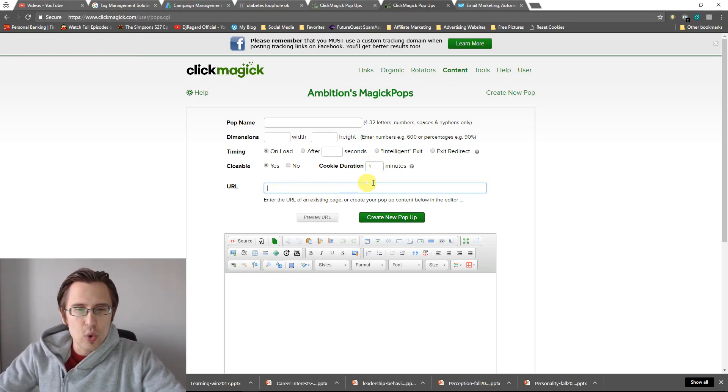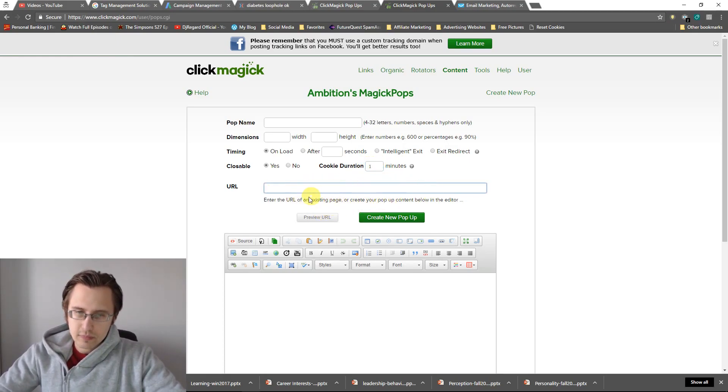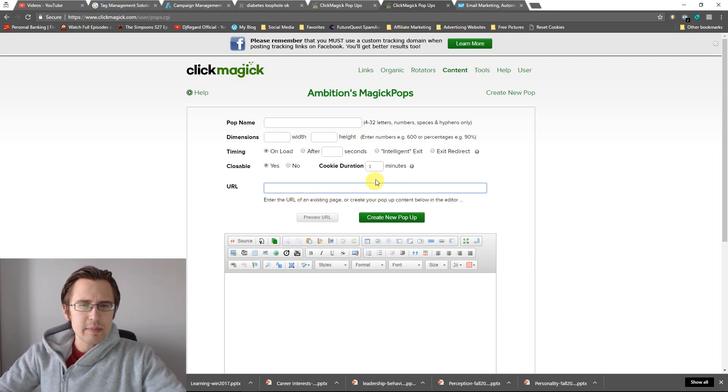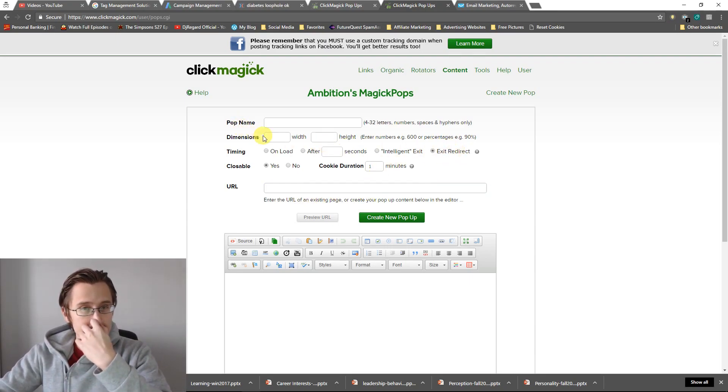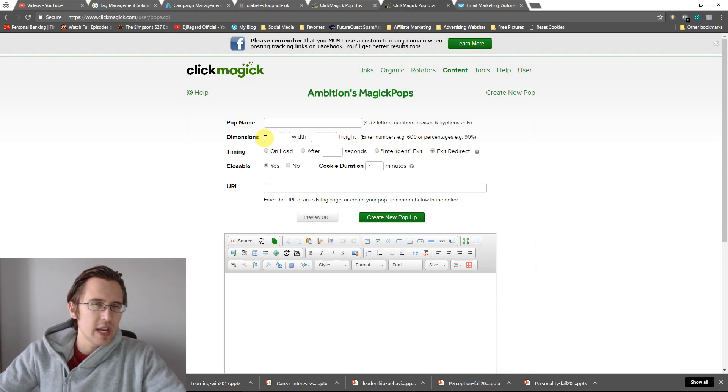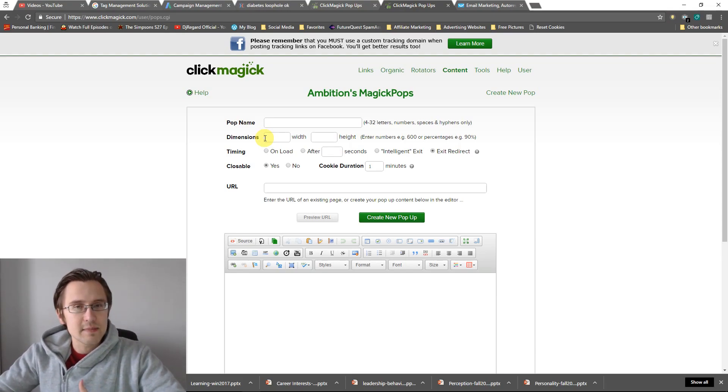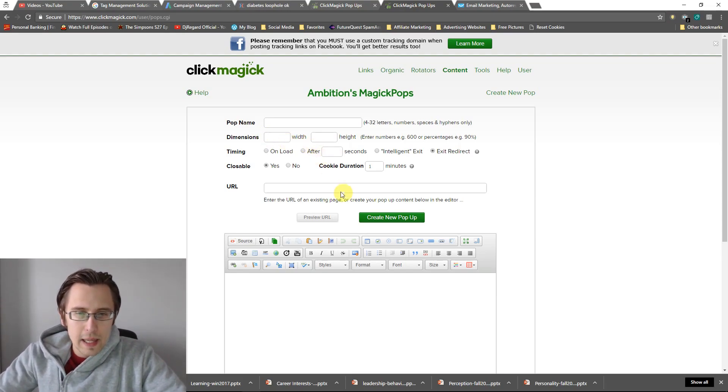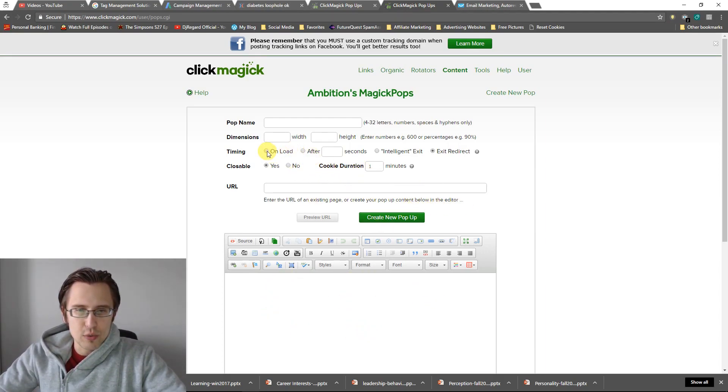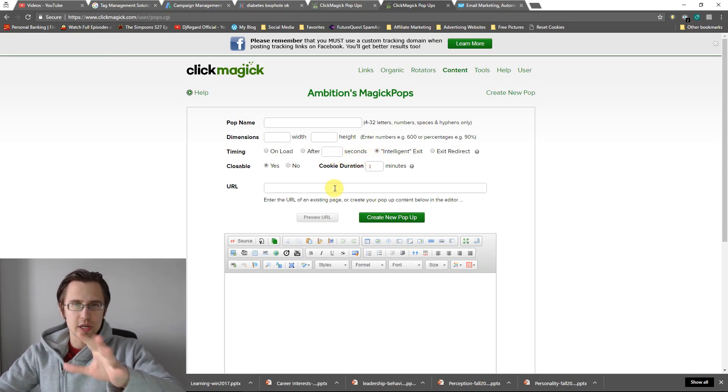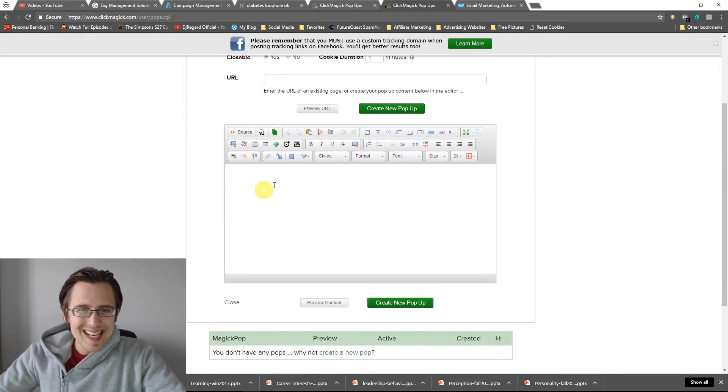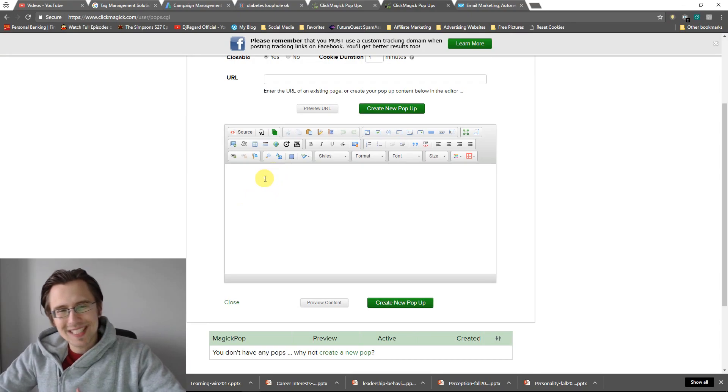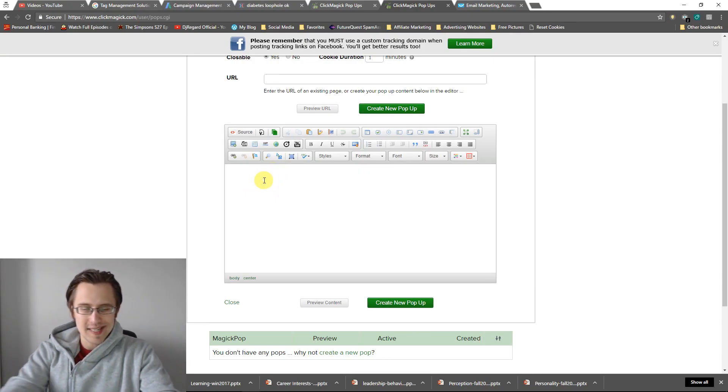Here you can put a URL of an existing page that you want to redirect them, which in that case you would have to create your own page so popup isn't as beneficial. Or create your popup content below in the editor. So in this case we're doing our pop-up on load, for example. Actually, let's do intelligent exit just so I can show you what it's going to look like.